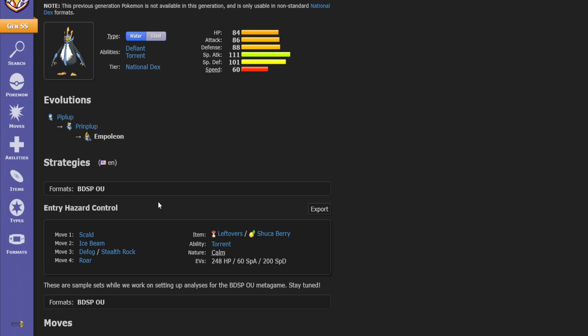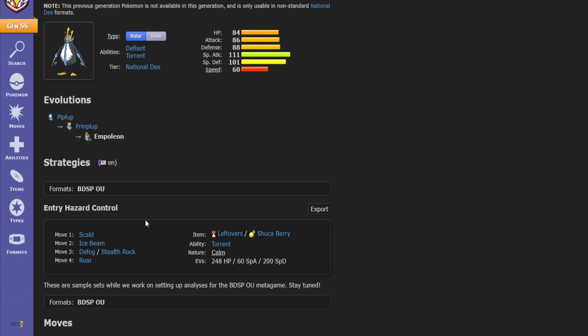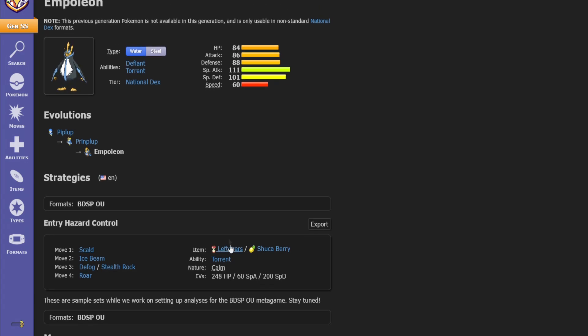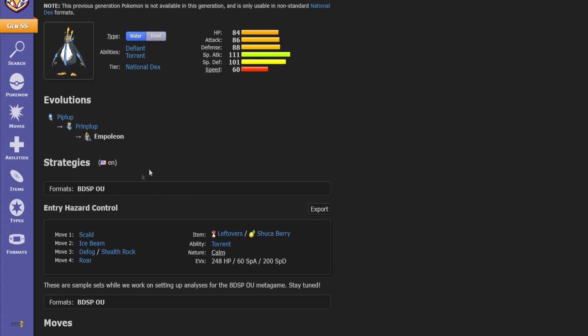If we look at the BDSP OU moveset you can see they have Scald, Ice Beam, Defog or Stealth Rocks and Roar. So this is pretty much just a utility focused lead pokemon controlling all the entry hazards trying to stop any potential sweeping pokemon. They take HP and special defense distribution for their EVs and also some special attack, but a lot of the BDSP OU pages aren't properly documented. They don't have a very in-depth discussion as to why they have 60 special attack EVs here. This could be for a specific interaction or damage calculation but I wouldn't just go to the most recent metagame and copy that moveset without at least experimenting a little bit.